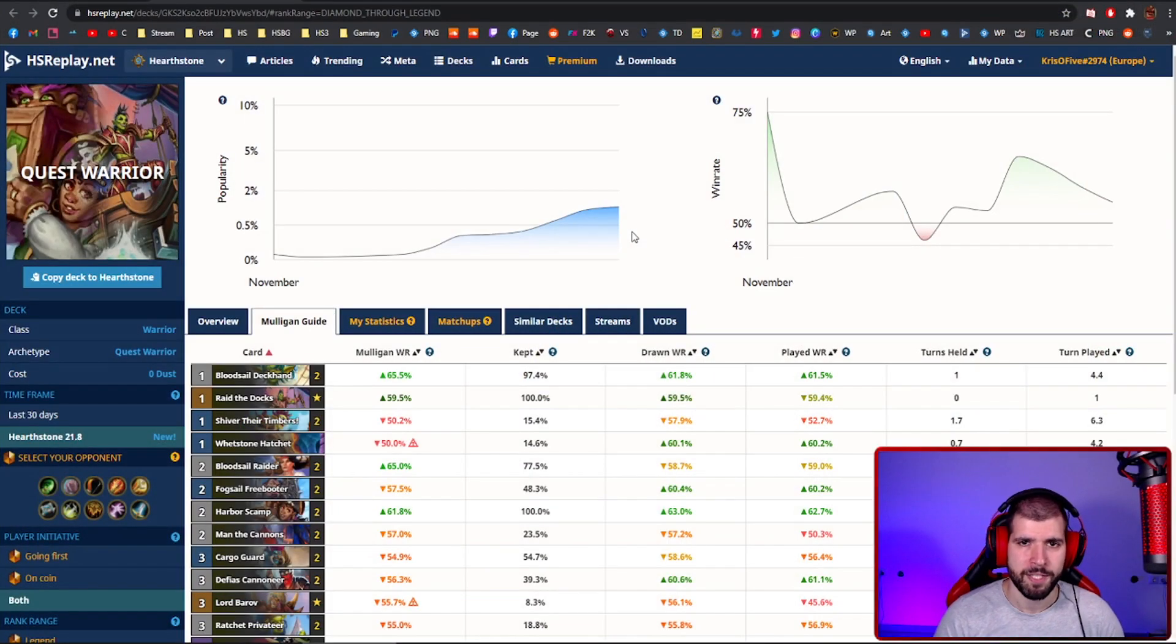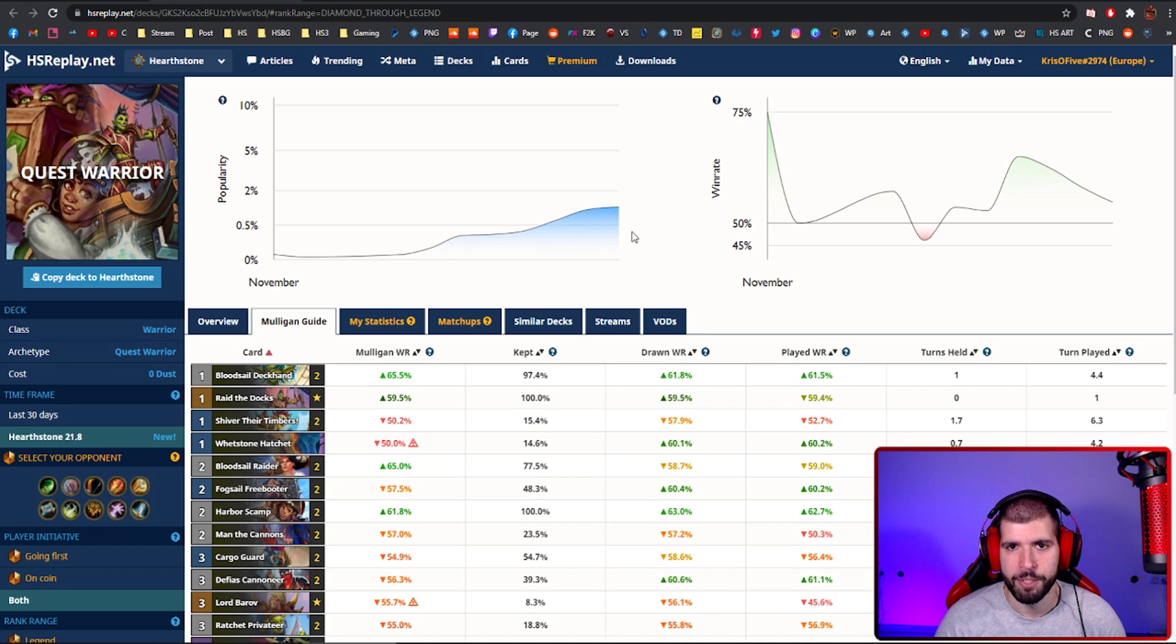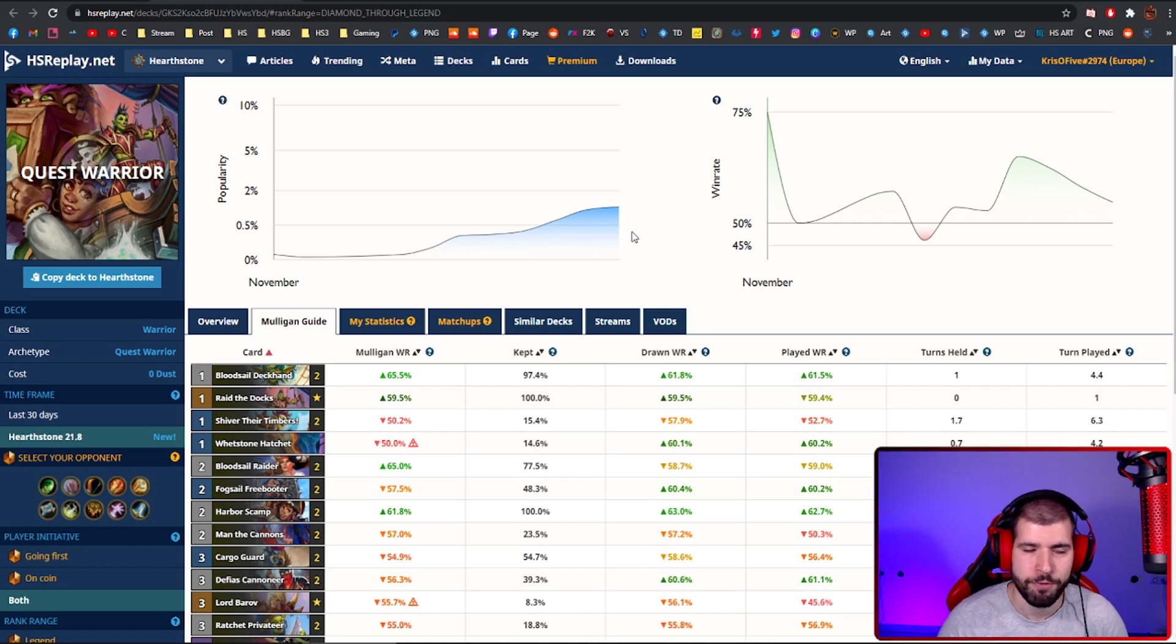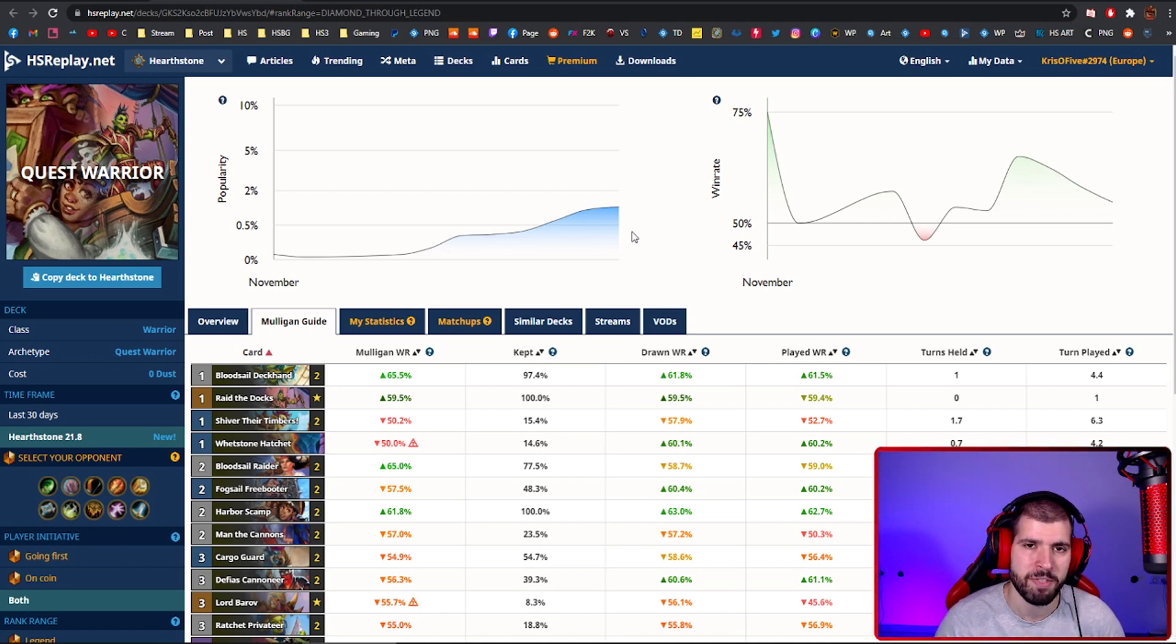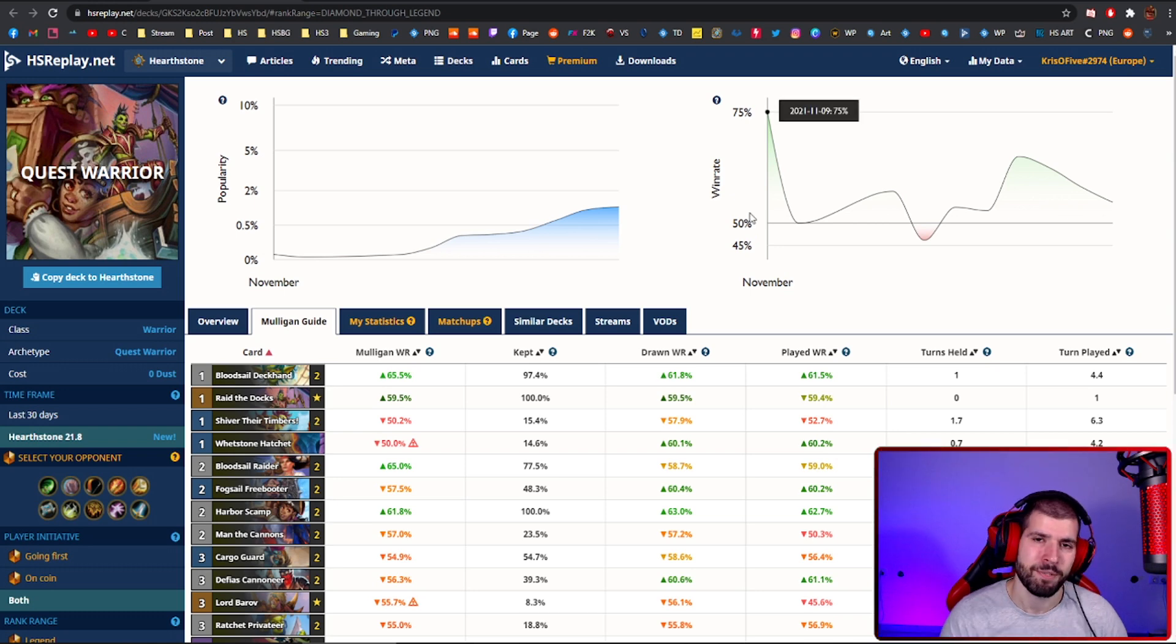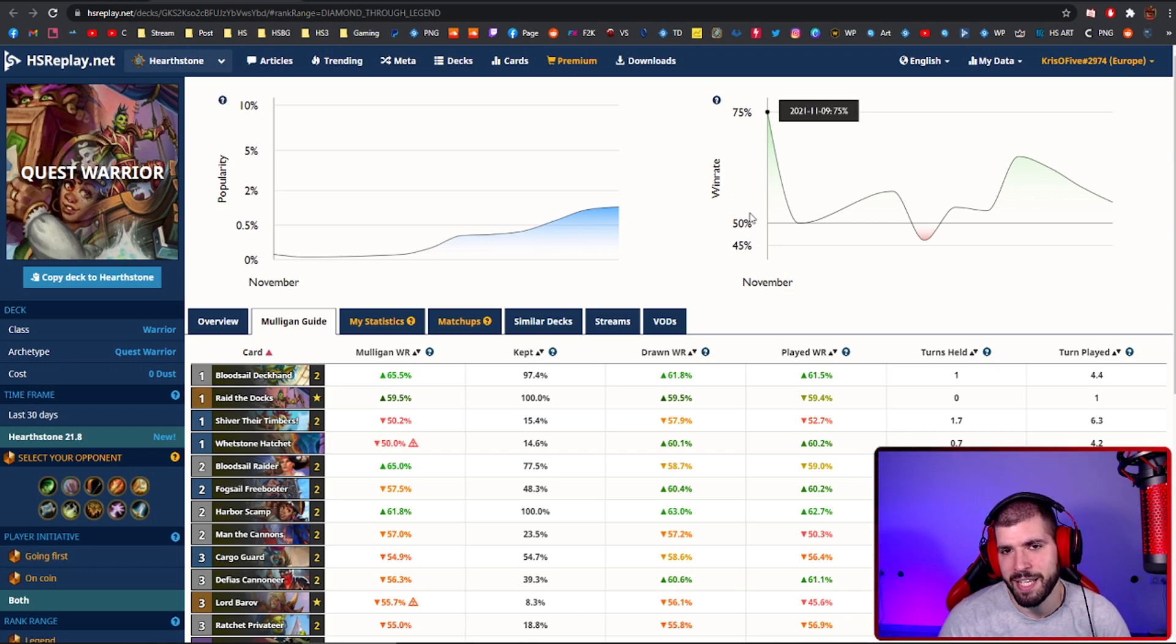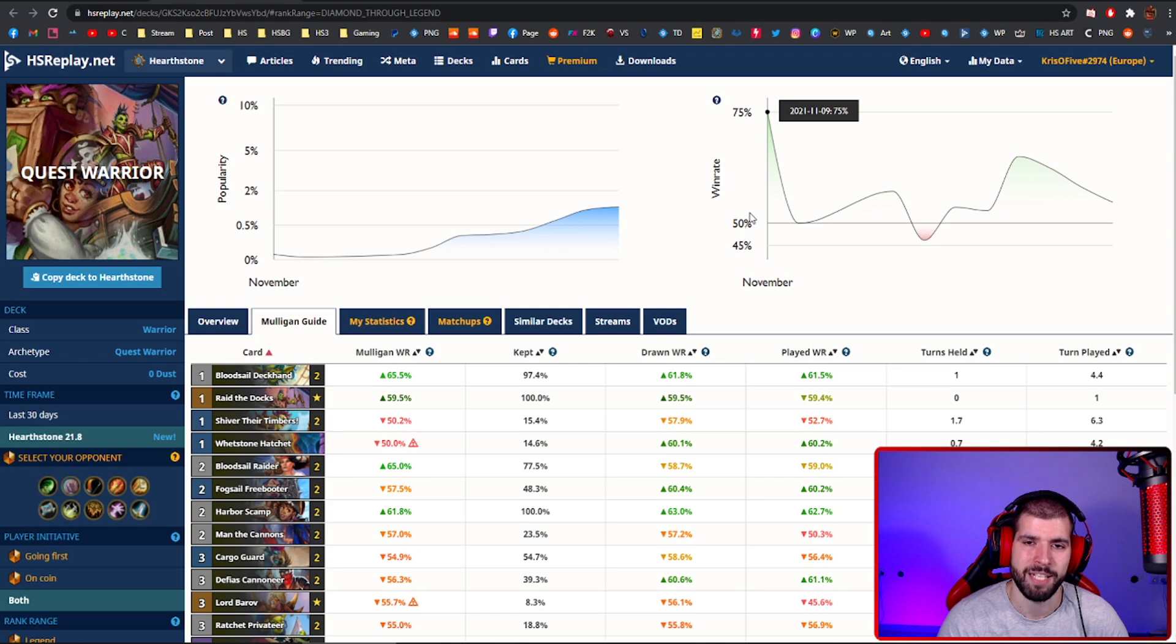The first deck on the list, to no surprise, is Pirate Warrior. Pirate Warrior really is thriving after the nerfs, because some of its best opponents got nerfed, so naturally, one of the best decks that didn't get nerfed is now probably the best deck out there.